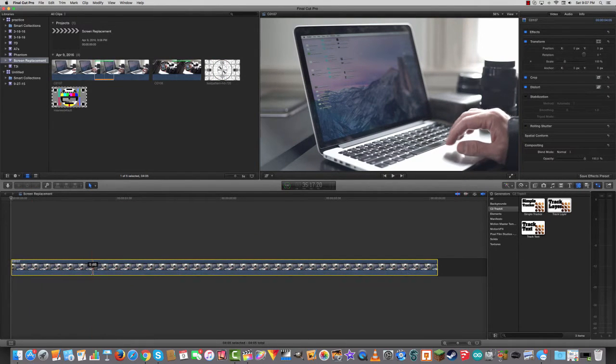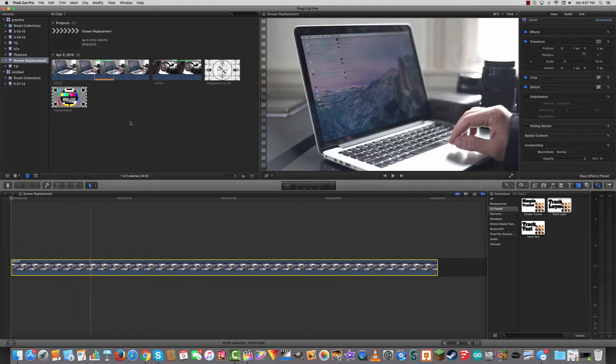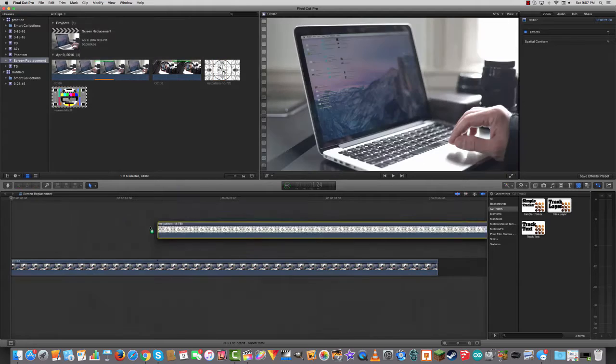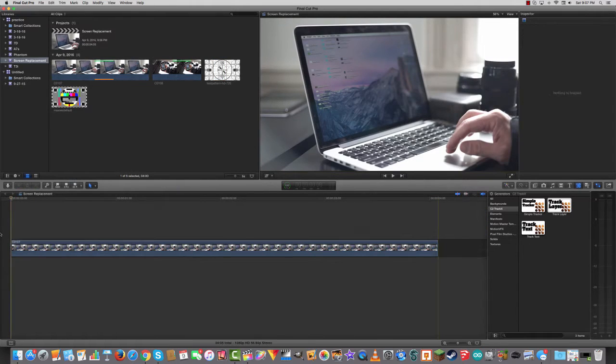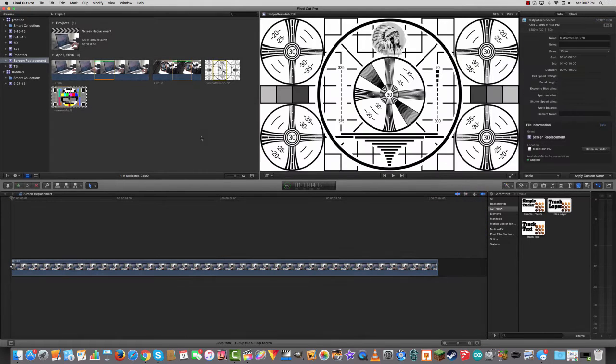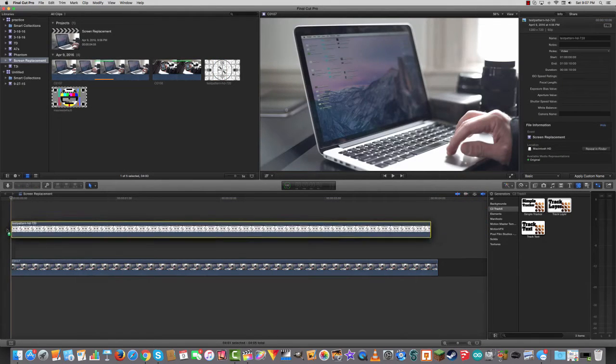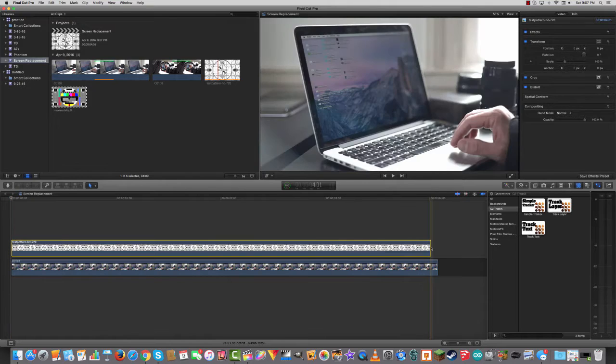I'm going to bring in this image to cover my screen. So I'm going to drag that down on top like this. I'm going to drag it down on top like that.